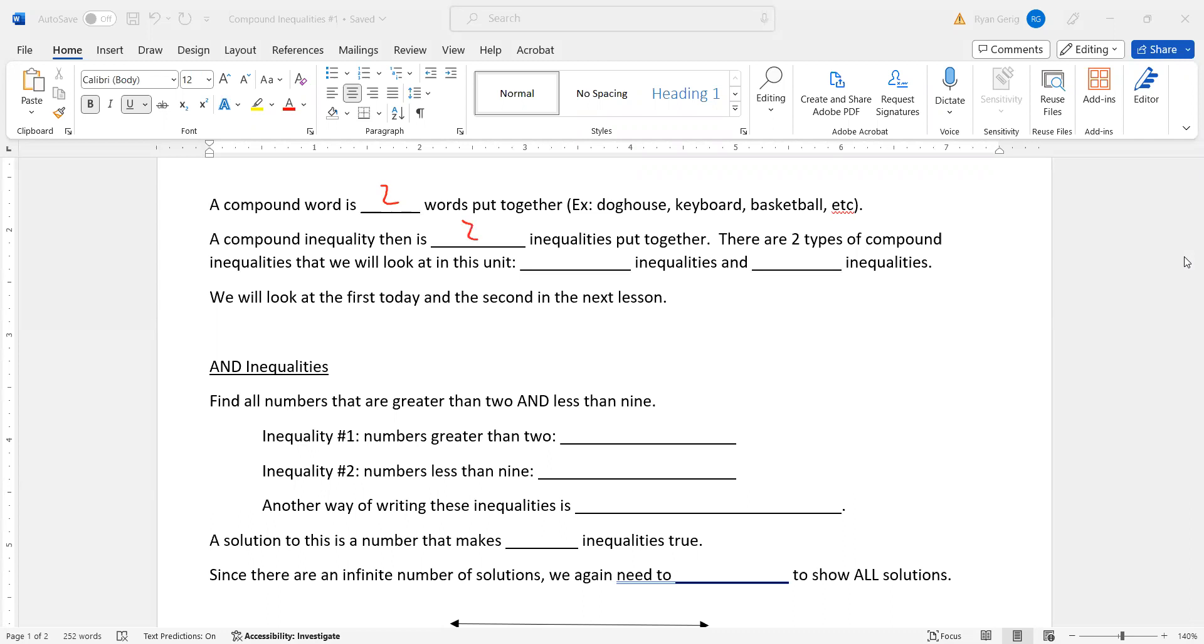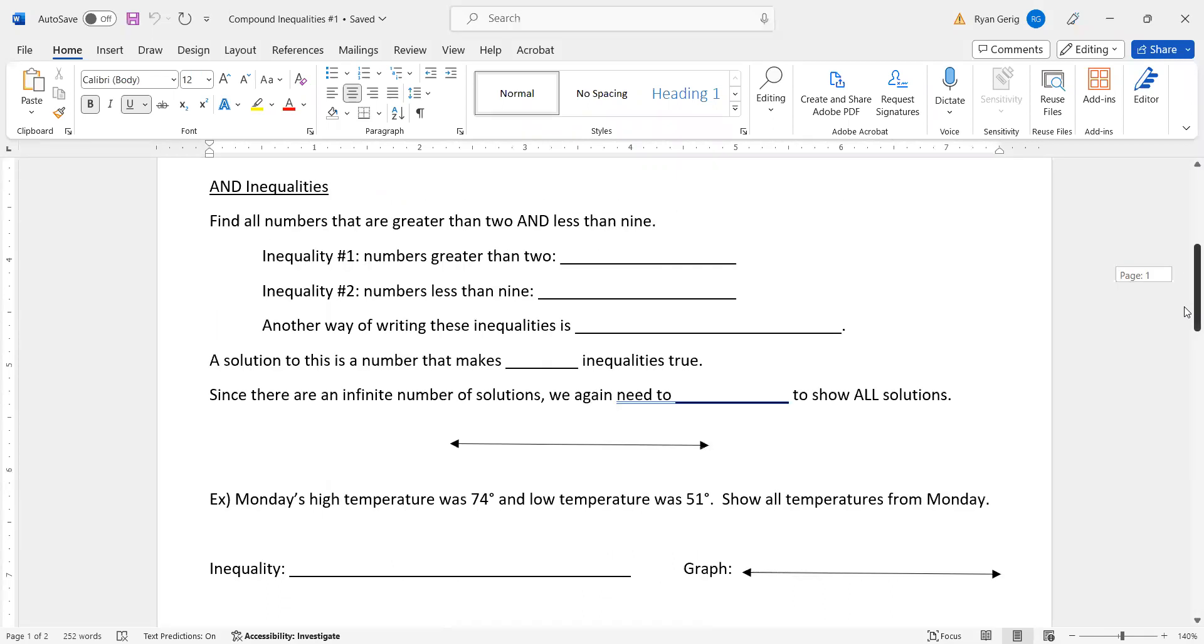There are two types of compound inequalities, which is why there's two lessons on this. We're going to look at and inequalities today. And we're going to look at or inequalities tomorrow. Let me scroll down here for us real quick so I can get it all in the picture.